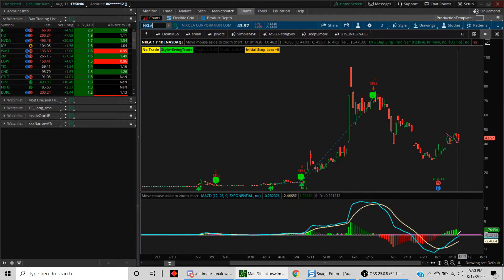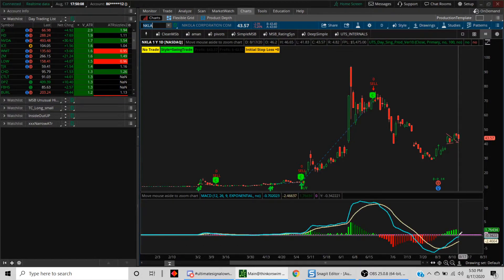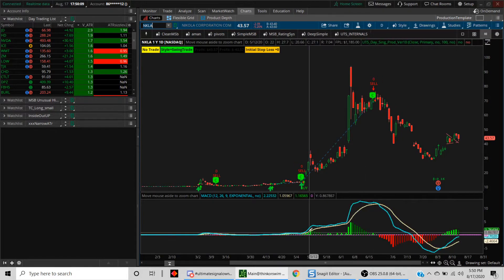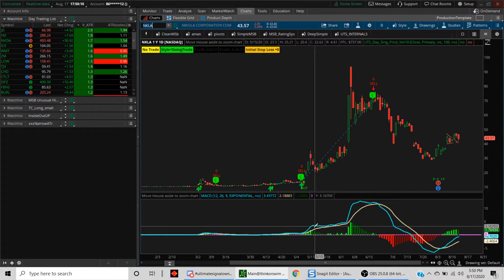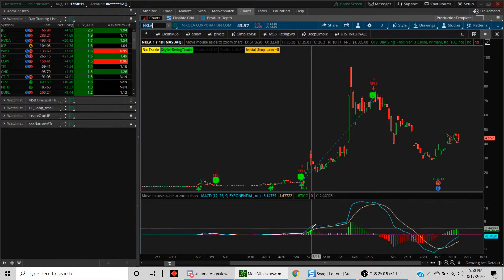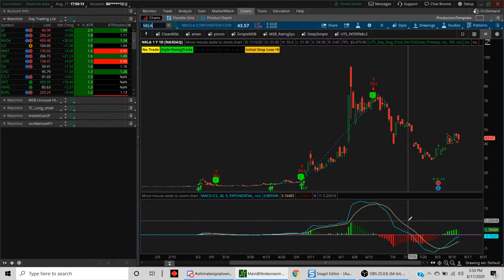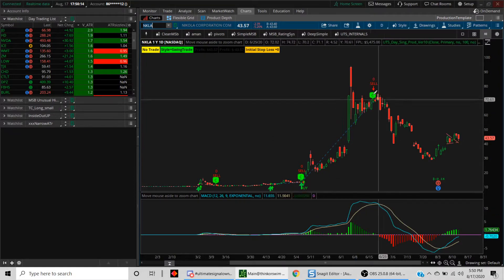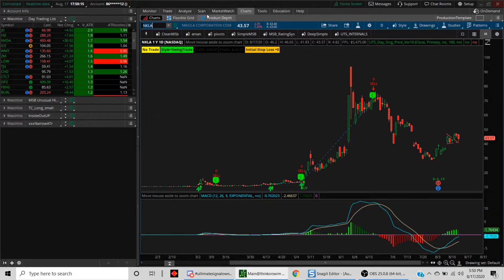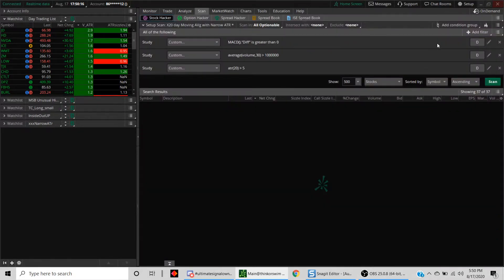One of the things that you see here is that yes, the MACD is above the average, but it is below the zero line. Let's say you want to further restrict it so you only see these situations when it is above zero and above the average. Let's just go back into the scan.